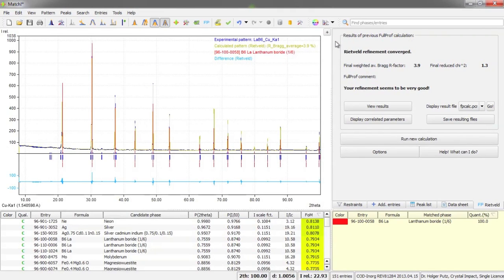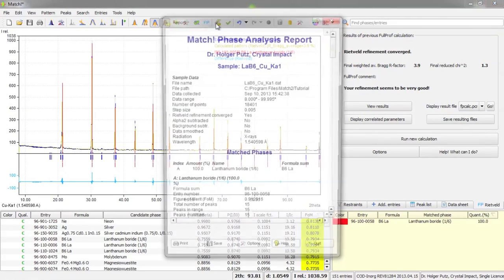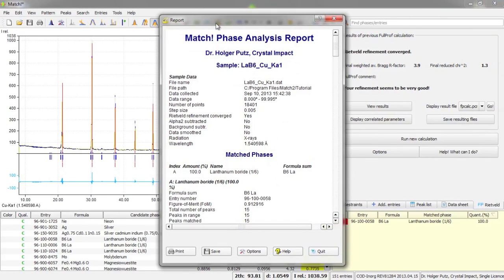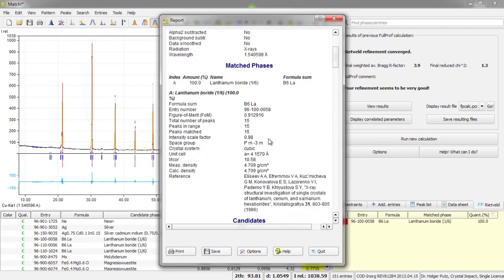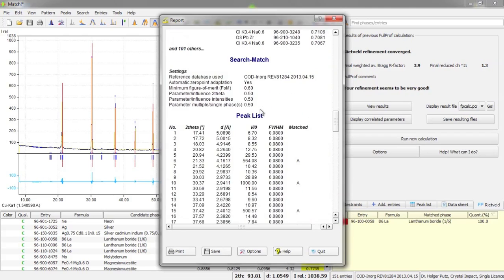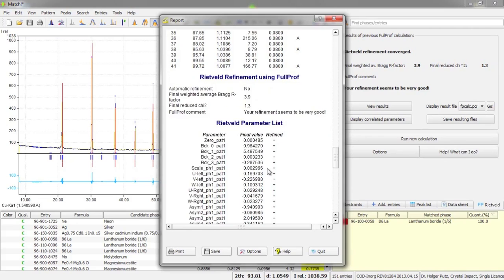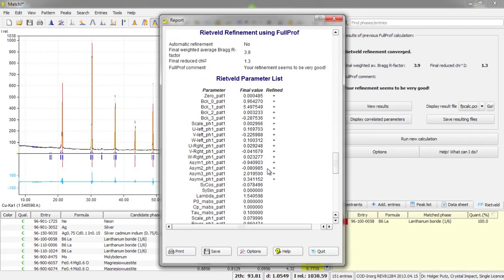Okay, finally I would like to draw your attention to the report of MATCH. Here you can get all the information about your diffraction data you have imported, the phases you have selected as matching, the candidates that were still present, the parameters that were used in the search match calculation, the peak list that was used and now that's new in the version 2.1, the Rietveld refinement results.